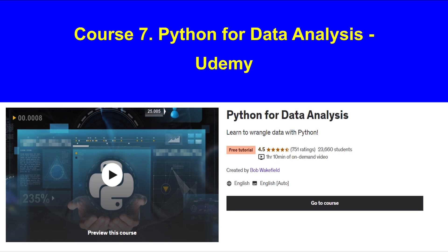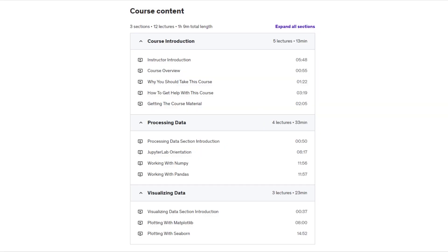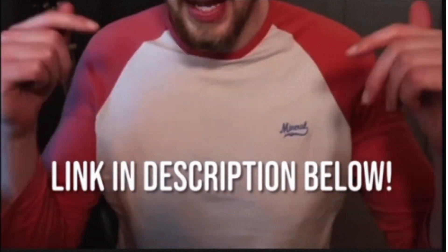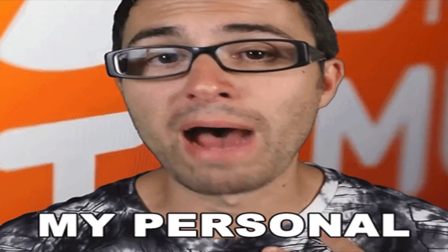Last but not least, check out Python for Data Analysis on Udemy. This quick course is about one hour and 10 minutes long and is designed for intermediate learners. In this course you will learn data processing and visualization using popular libraries like NumPy and Pandas. Just keep in mind the content is pretty basic, but it's a great quick refresher if you need it.